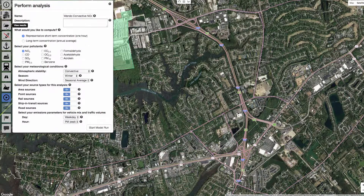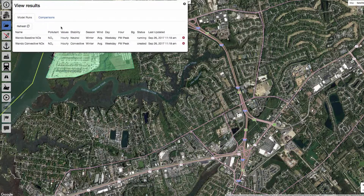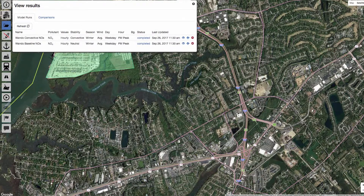You can check on the status of your run by clicking on the folder icon. Hit the refresh button to watch the progress of your model run. Your run will be ready for viewing once the status changes to completed.